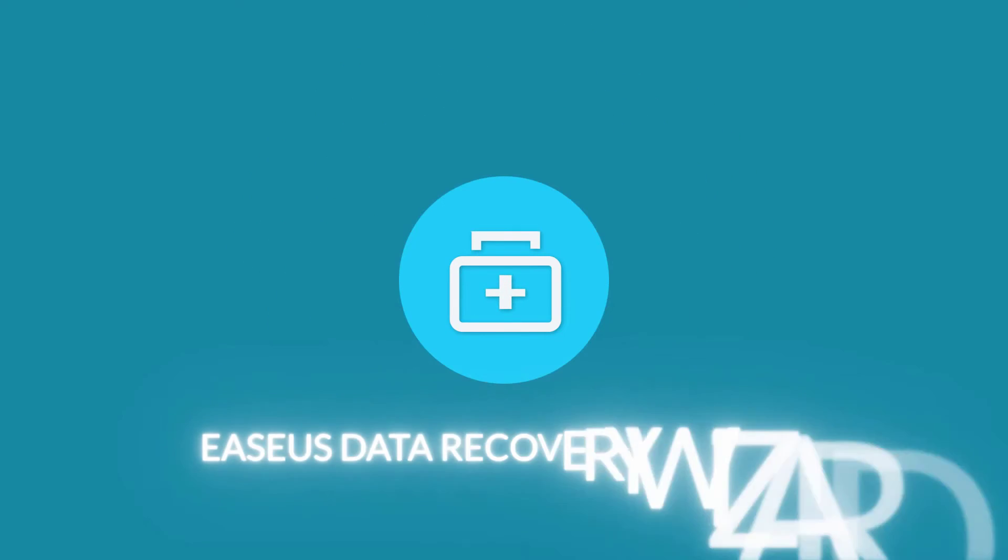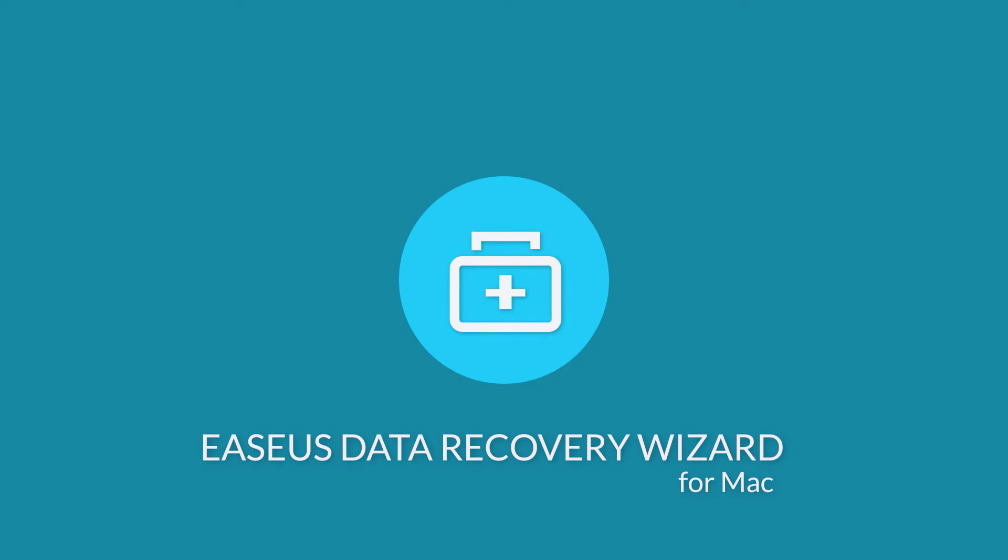If you have any further questions related to this product, please feel free to contact us at support@easeus.com. Thank you for watching this video.